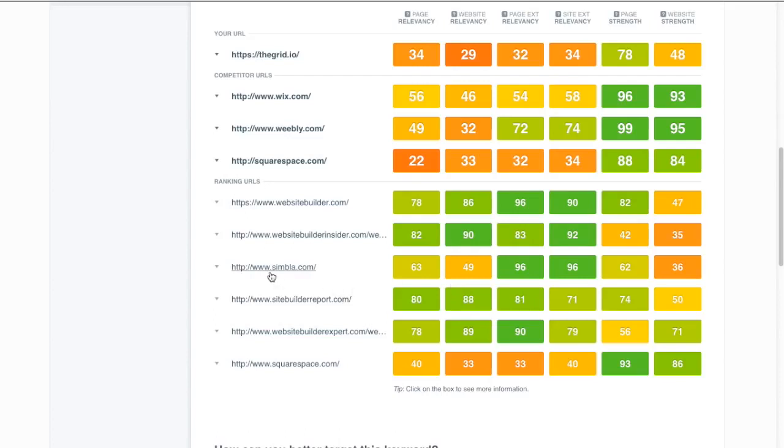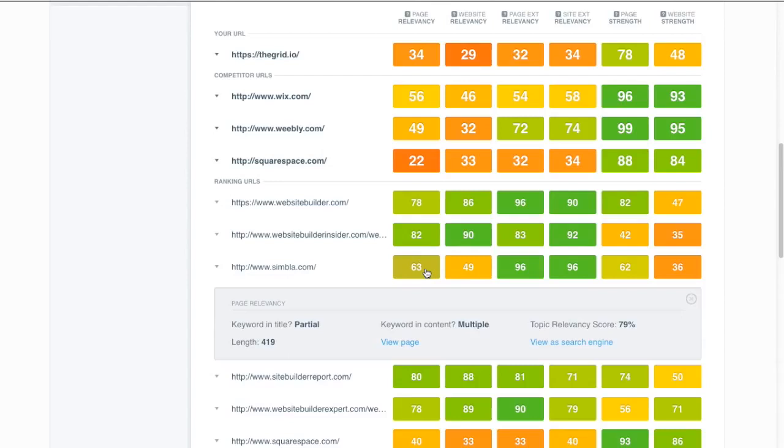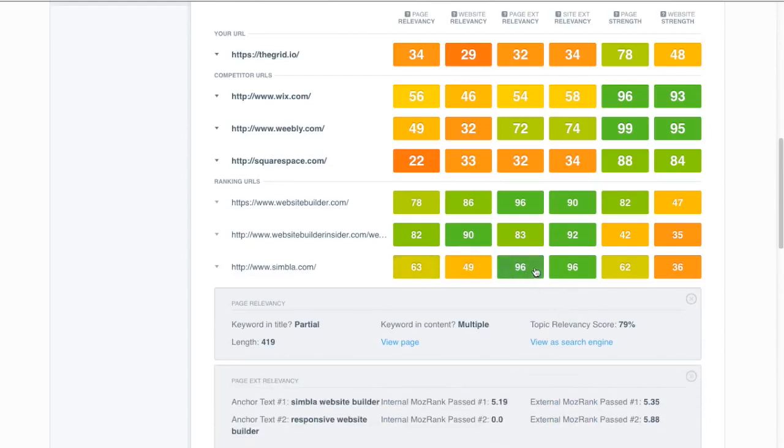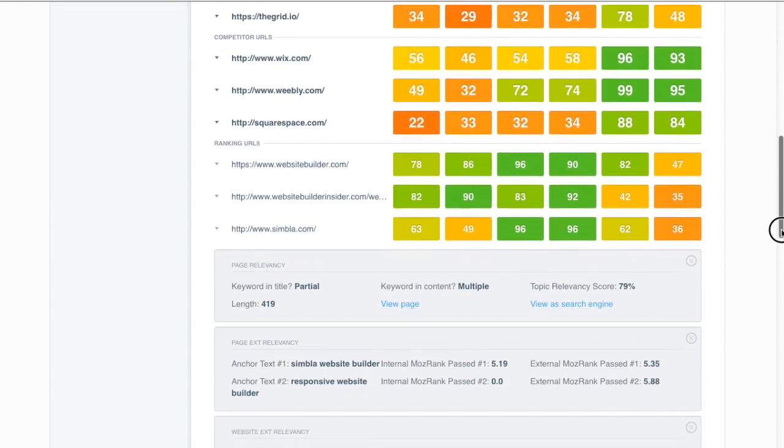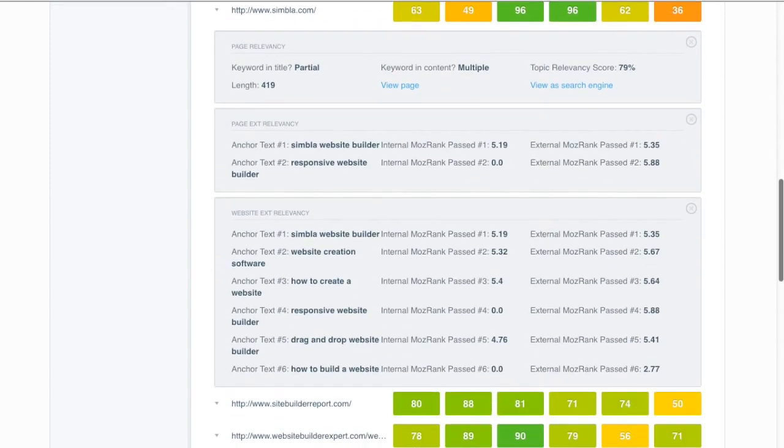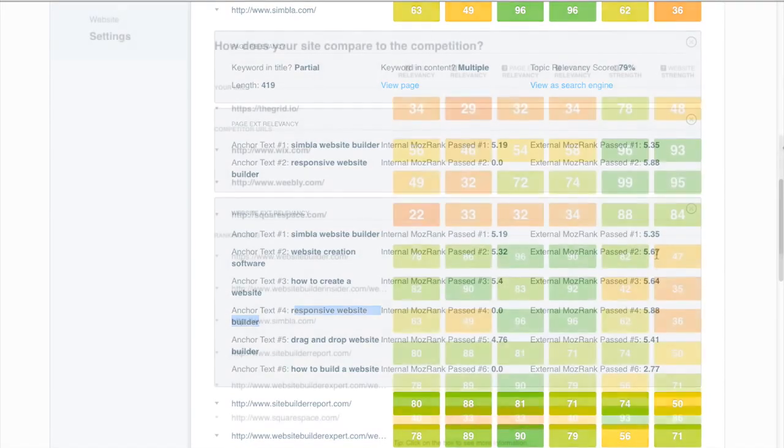Here's another example. These guys not doing quite as good of a job with their page relevancy but by being a little bit more aggressive with their links they are managing to get up there as well. So again these are both external and internal links that contain the keyword website builder or some variation thereof like how to create a website, responsive website builder and so on.